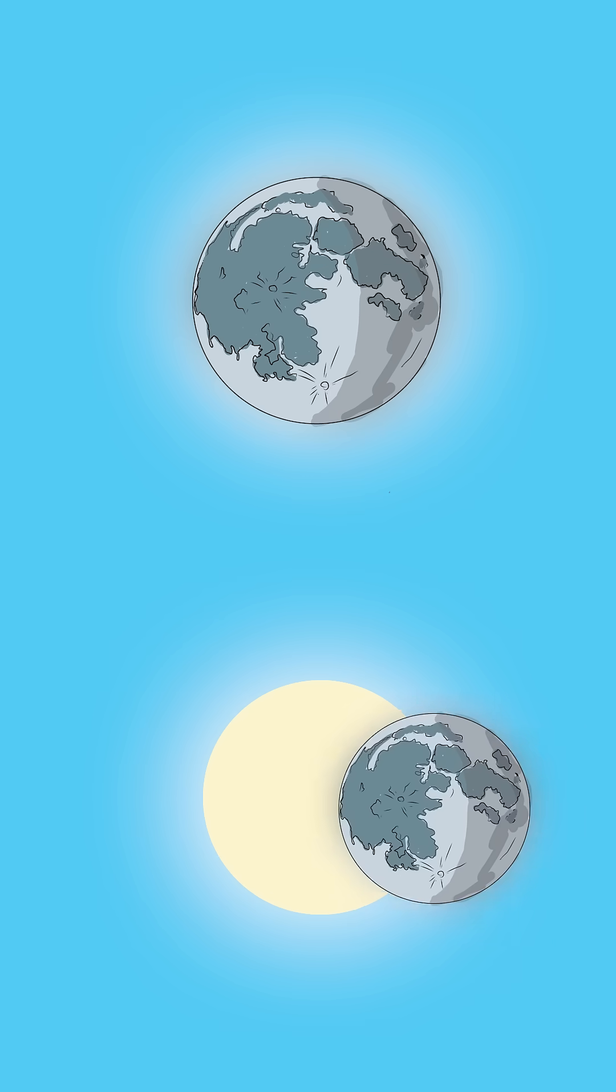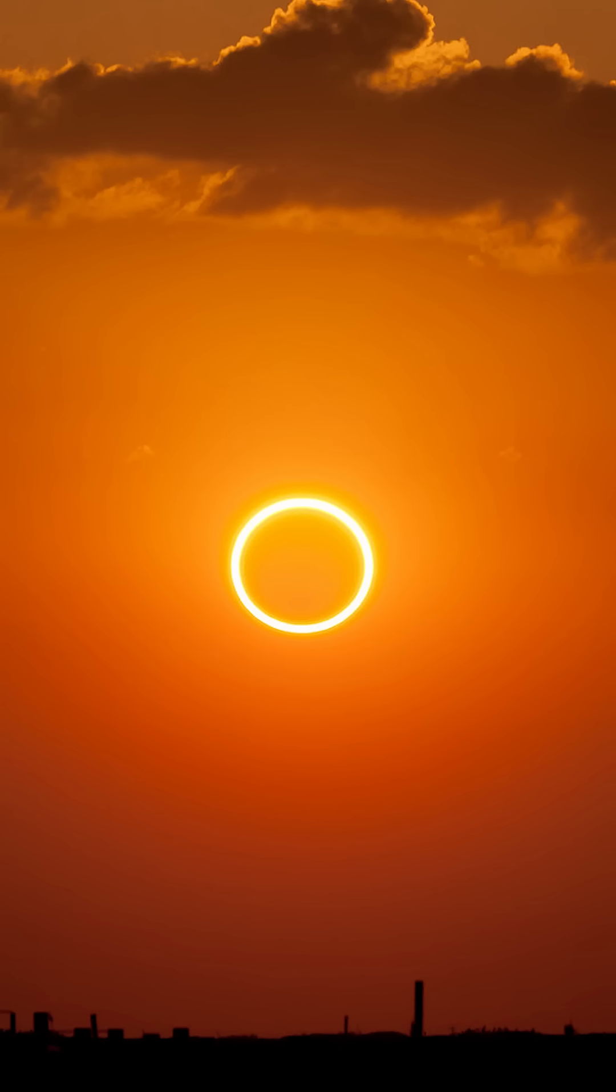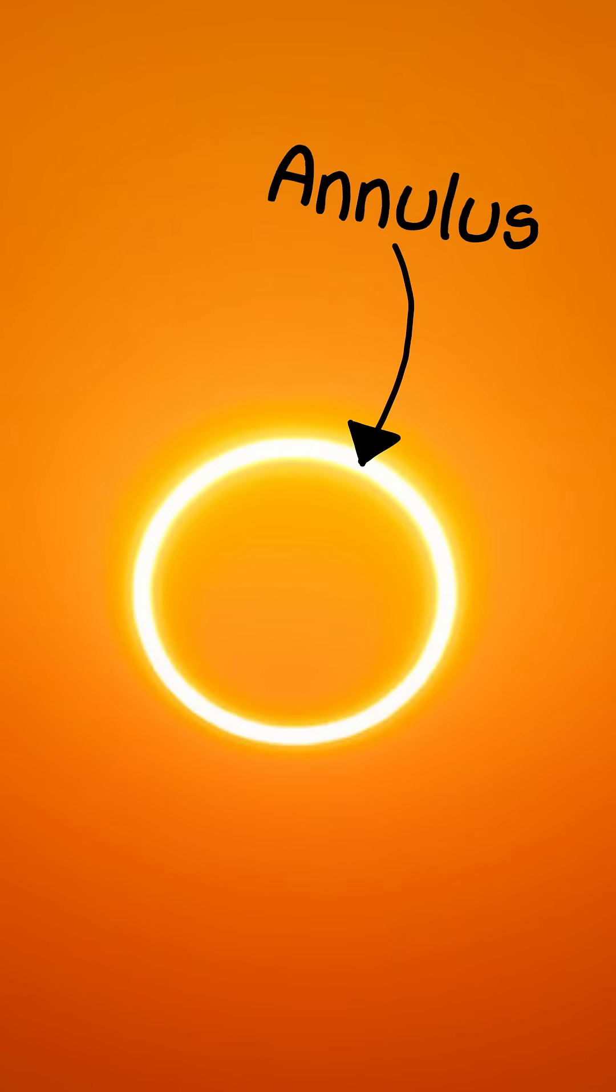and annular eclipses, where the moon appears too small, leaving a bright ring called the annulus.